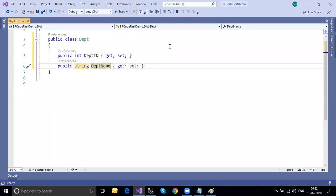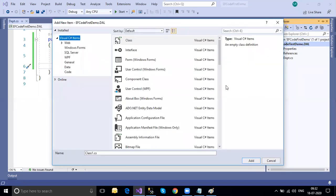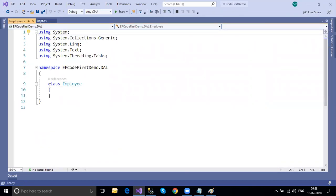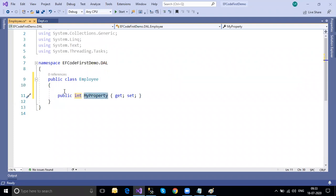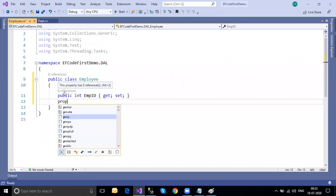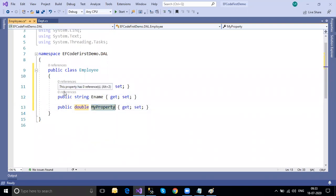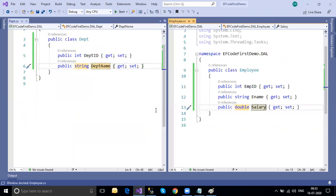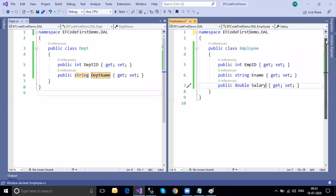That's the department class. Now let's create an Employee table as well. Right-click, Add, Add New Item - the class name will be 'Employee'. Set it as public and add properties: `public int EmpId`, `public string EmployeeName`, and `public double Salary`. Now I've created two classes: the Department class and the Employee class - these are the model classes.